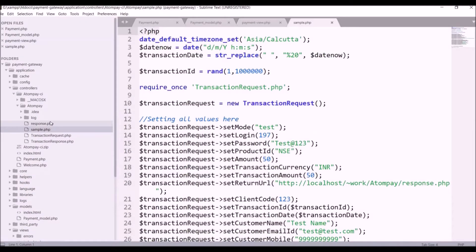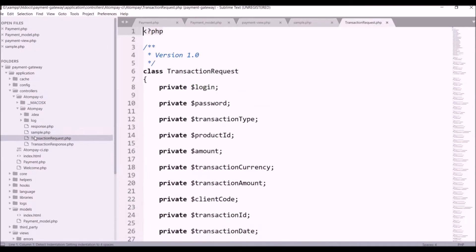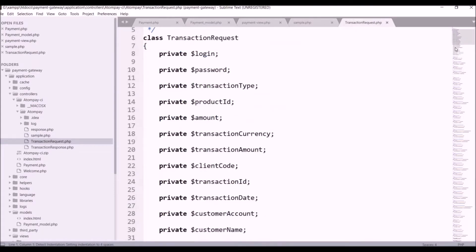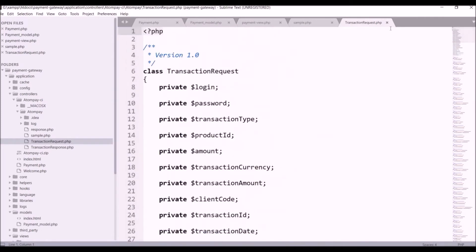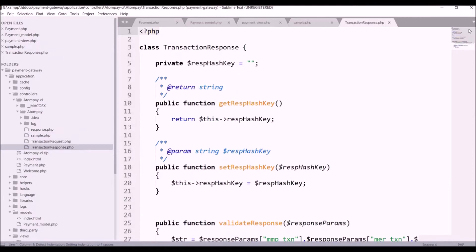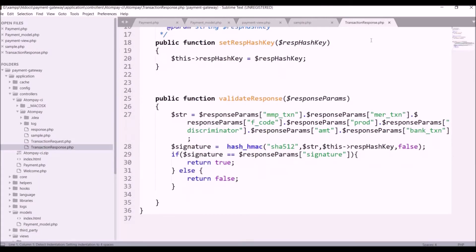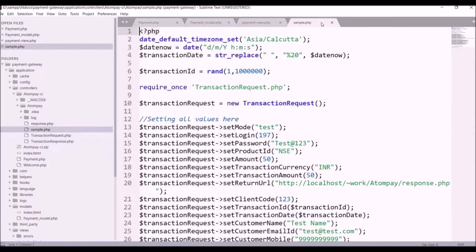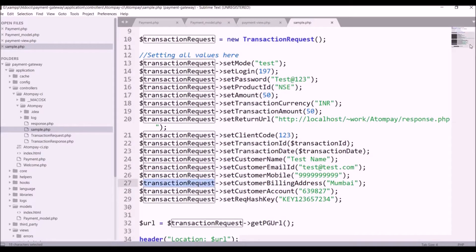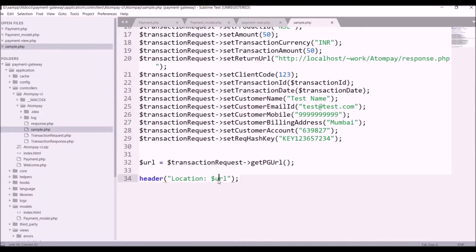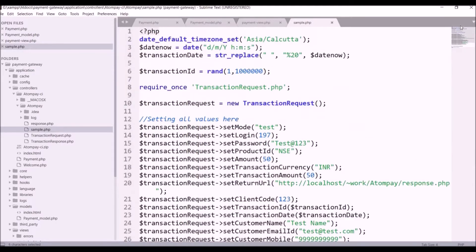In sample.php, Atom is giving us a sample example showing how you can call their functions. There is a file for transaction response and also a file for transaction request. In request, these are the functions used when requesting payment to Atom payment gateway. Transaction response gives us the response from Atom payment gateway, which we will be receiving and storing in the database.